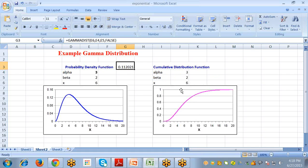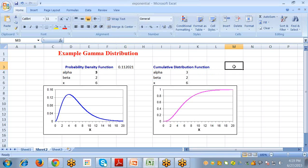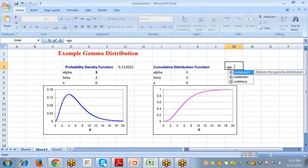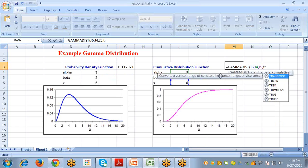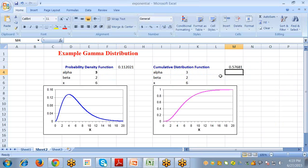For the cumulative distribution function, this chart shows the cumulative gamma distribution with parameters alpha=3 and beta=2. To calculate the CDF value at x=6, select the cell, type an equal sign, select GAMMA.DIST, and pass the arguments: x=6, then alpha, then beta, and TRUE for cumulative. The result is 0.57681.